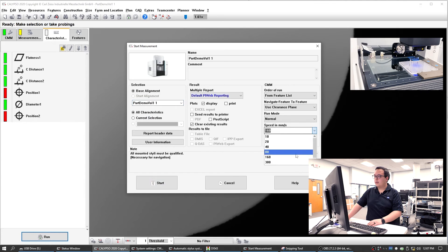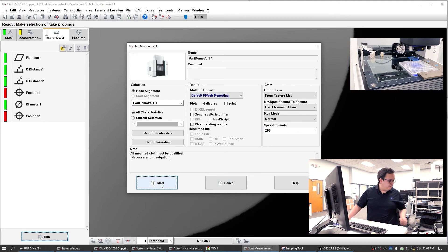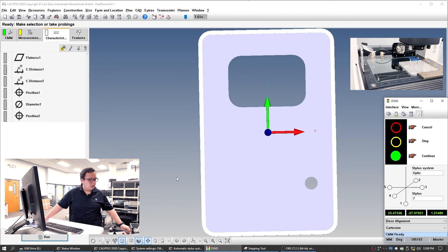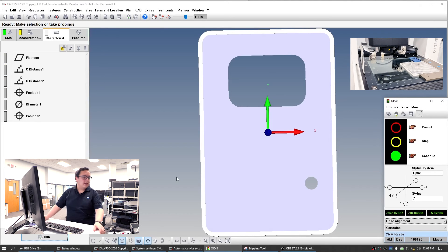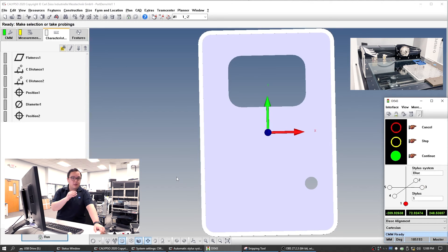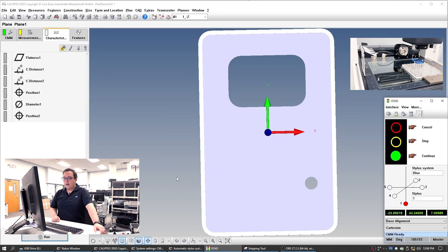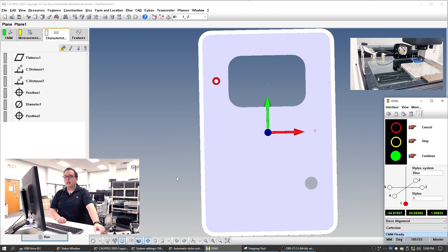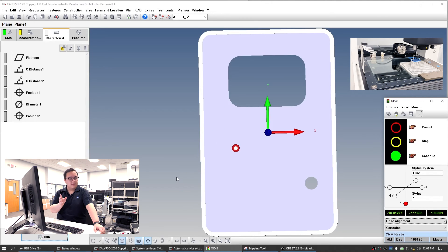We could probably go a little faster too — maybe not 300, let's go 200 millimeters a second. So it's going to go load up on the stylus. The order should be: the base plane on top, then the top line, bottom line, left and right — all with the 1_minus_Z probe. Then we're going to go do the two circles with the plus X probe. Then we'll finish it out with the circle.